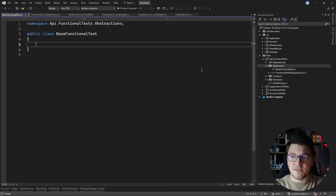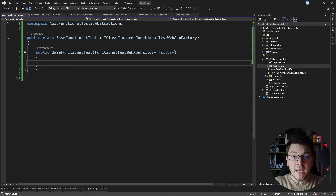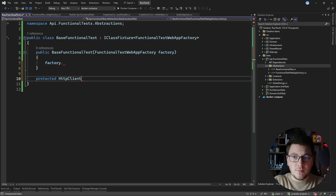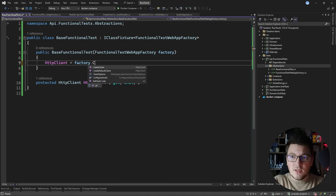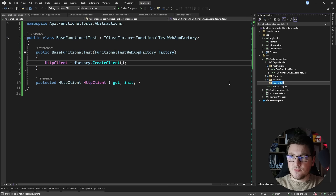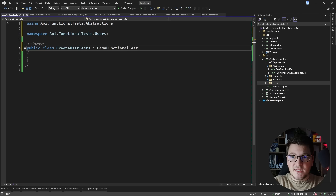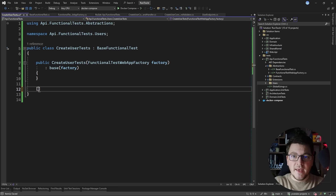So this is my custom application factory, and the next thing I need is a base class for my tests. I'll create a base functional test class and implement the IClassFixture interface, specifying my custom FunctionalTestWebApplicationFactory. This allows me to inject my factory as a service, use it to create a service scope, resolve scoped services, or get an HTTP client pointing to the API instance. I'll create a property returning an HTTP client, instantiated in the constructor by calling factory.CreateClient. Then I create a users folder and a new class called CreateUserTests, which inherits from my base functional test.